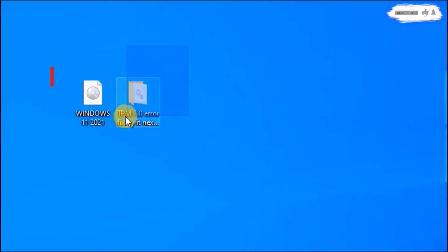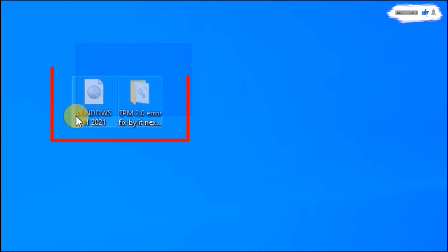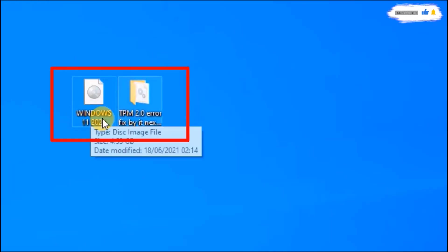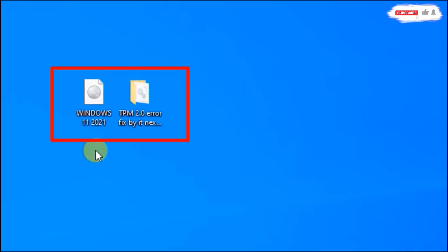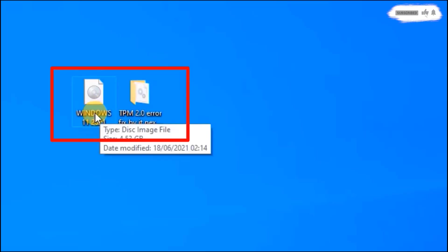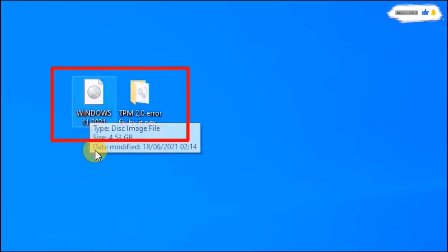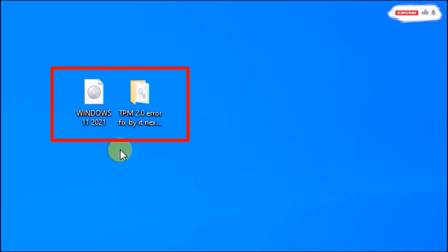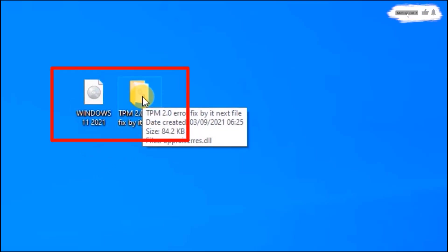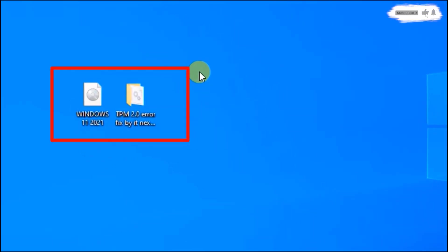To do this you need two files only: one is the Windows 11 ISO, and the second one is the file to use if your computer does not support Windows 11. I'm going to show you all the steps to follow so that you can work on yours too.